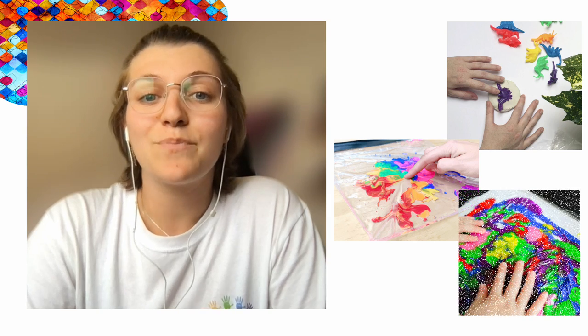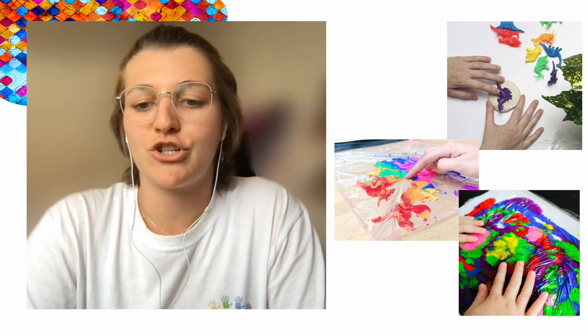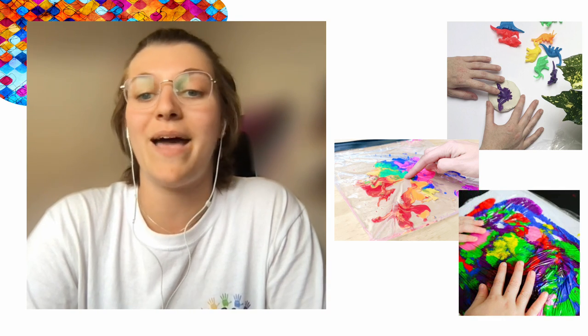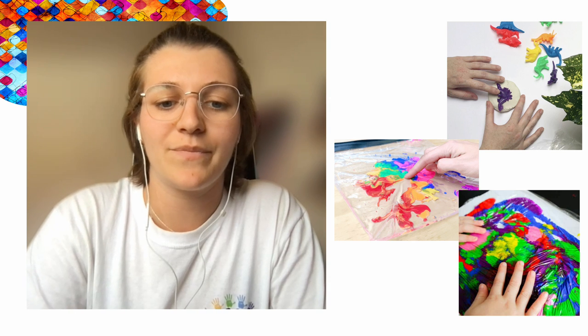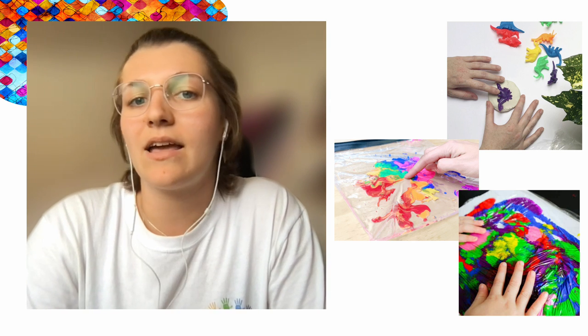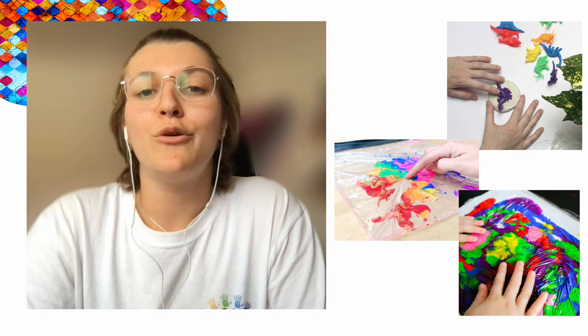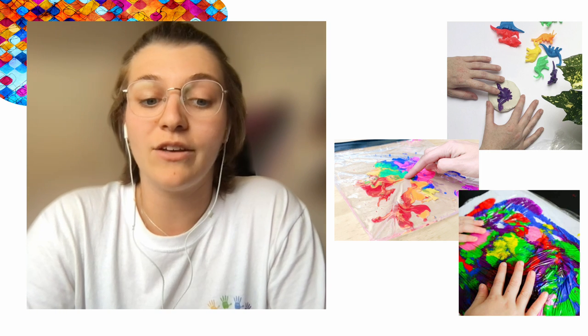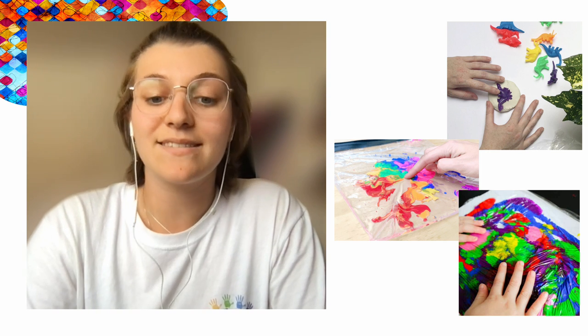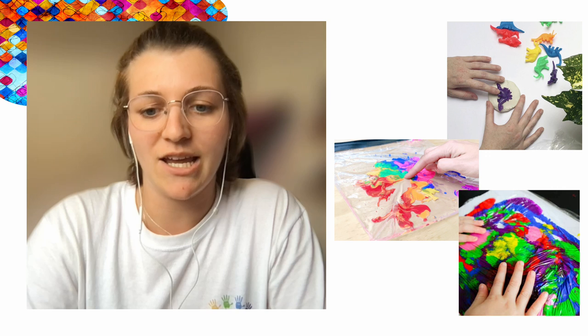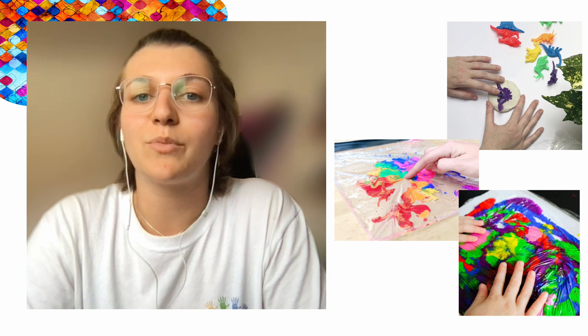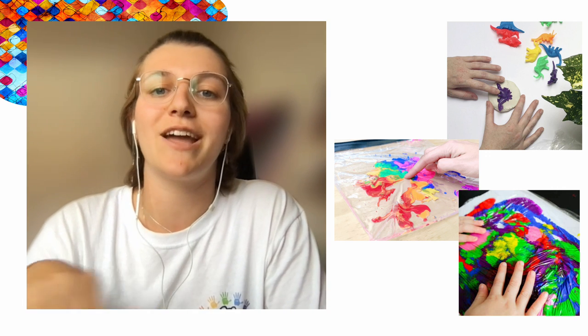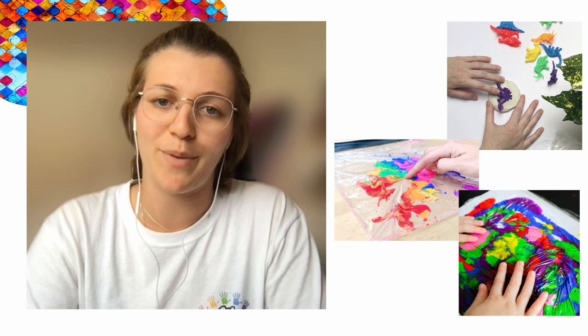The second is putting out a big canvas or sheet with the chosen colors of paint in blobs across it and then covering it in cling film or plastic wrap. You can then use your hands or instruments like rollers or paintbrushes to mix the paint and spread it across the sheet or even grab some cars and toys to create tracks and prints across the paint.